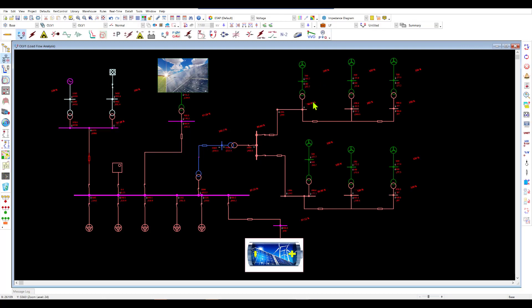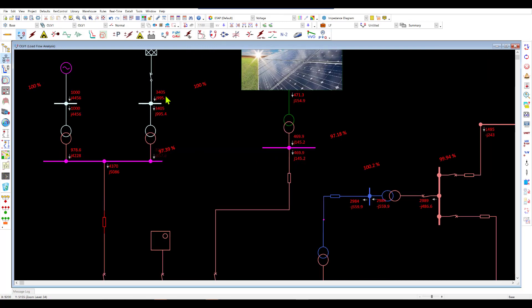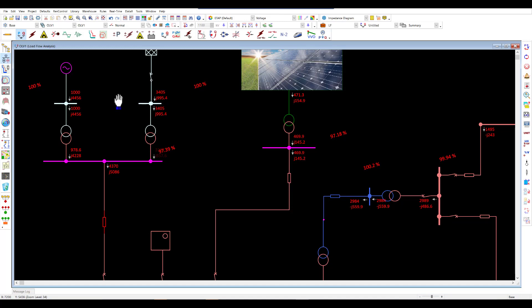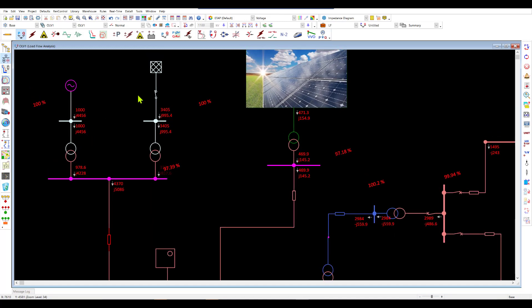So here essentially when we run our load flow simulation, we can see the voltages vary from 100 all the way down to 97 percent and we have import coming in from the grid which is 3.4 megawatt and the diesel is generating about 1 megawatt. Of course we are not necessarily controlling the PV and the wind turbine output because they vary based on irradiance and wind speed accordingly. So we will focus a little bit more on the diesel and the grid exchange power.